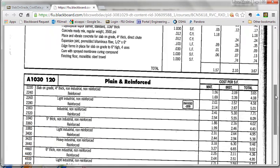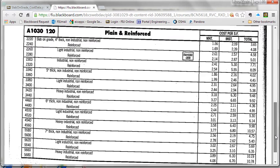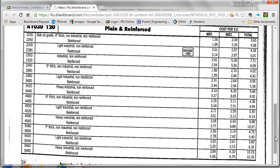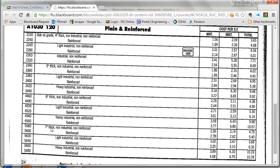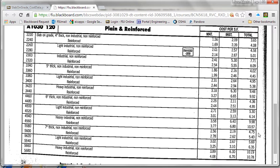As we look into the different options, we see that we have slab on grade four, five, six, seven inches, and the slab on grade that we want is eight inches. So we will need to do interpolation to estimate the cost for the eight inch slab. I'm going to use the six inch light industrial reinforced at a cost of 6.14 per square foot as one of the references, and the other one will be the seven inch light industrial reinforced at a price of 6.35.